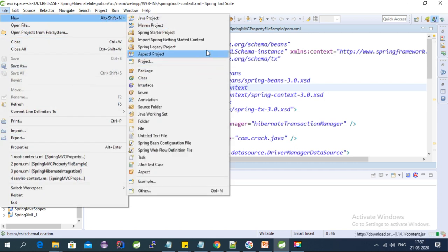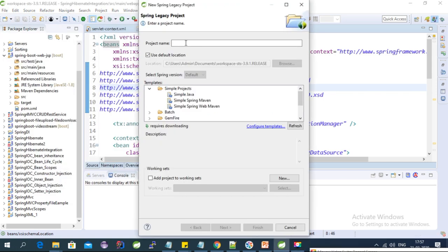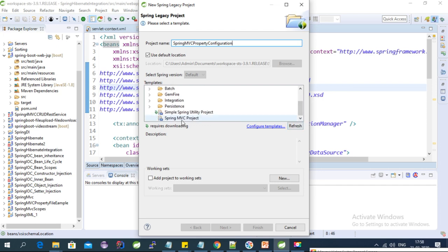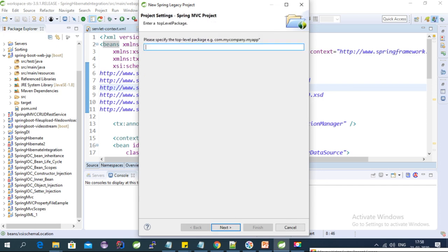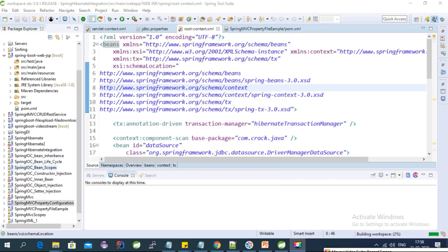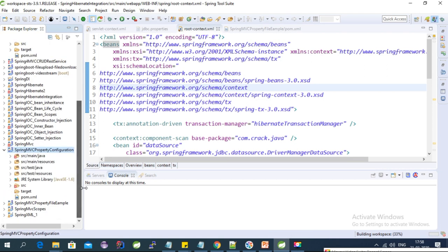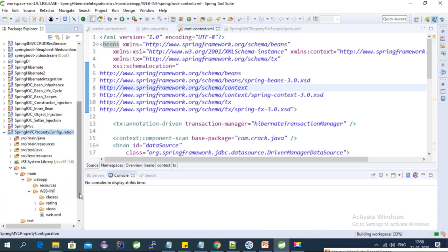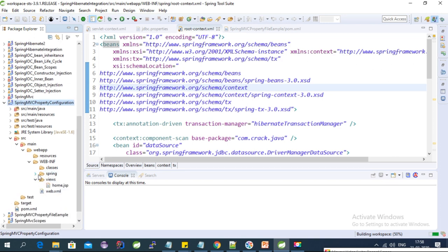Let's get started. Let's create a project in STS. Click on New, then Spring Legacy Projects. Keep the project name as 'spring-mvc-property-configuration'. Select the Spring MVC project template, click Next, give a package name, and click Finish.